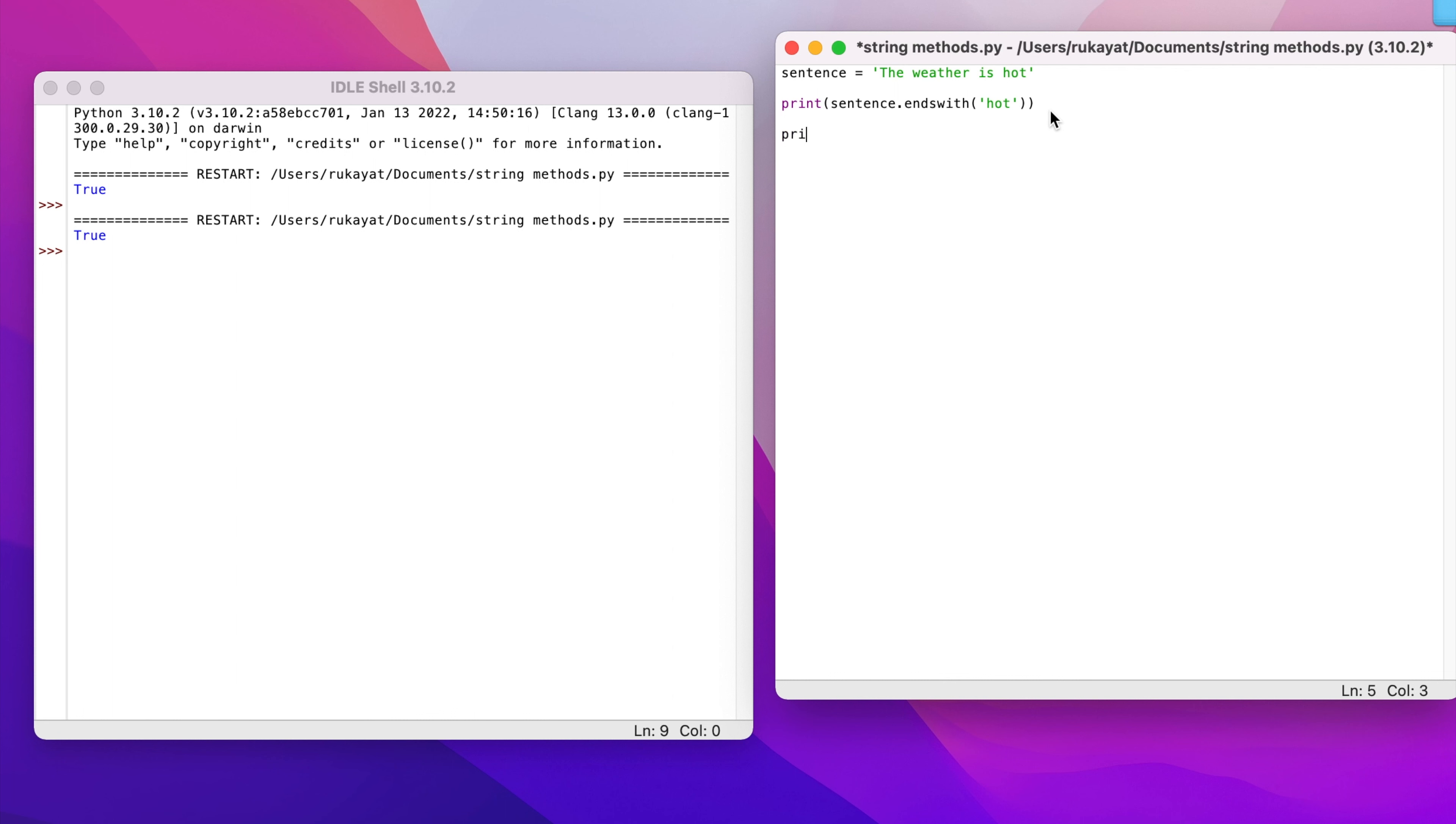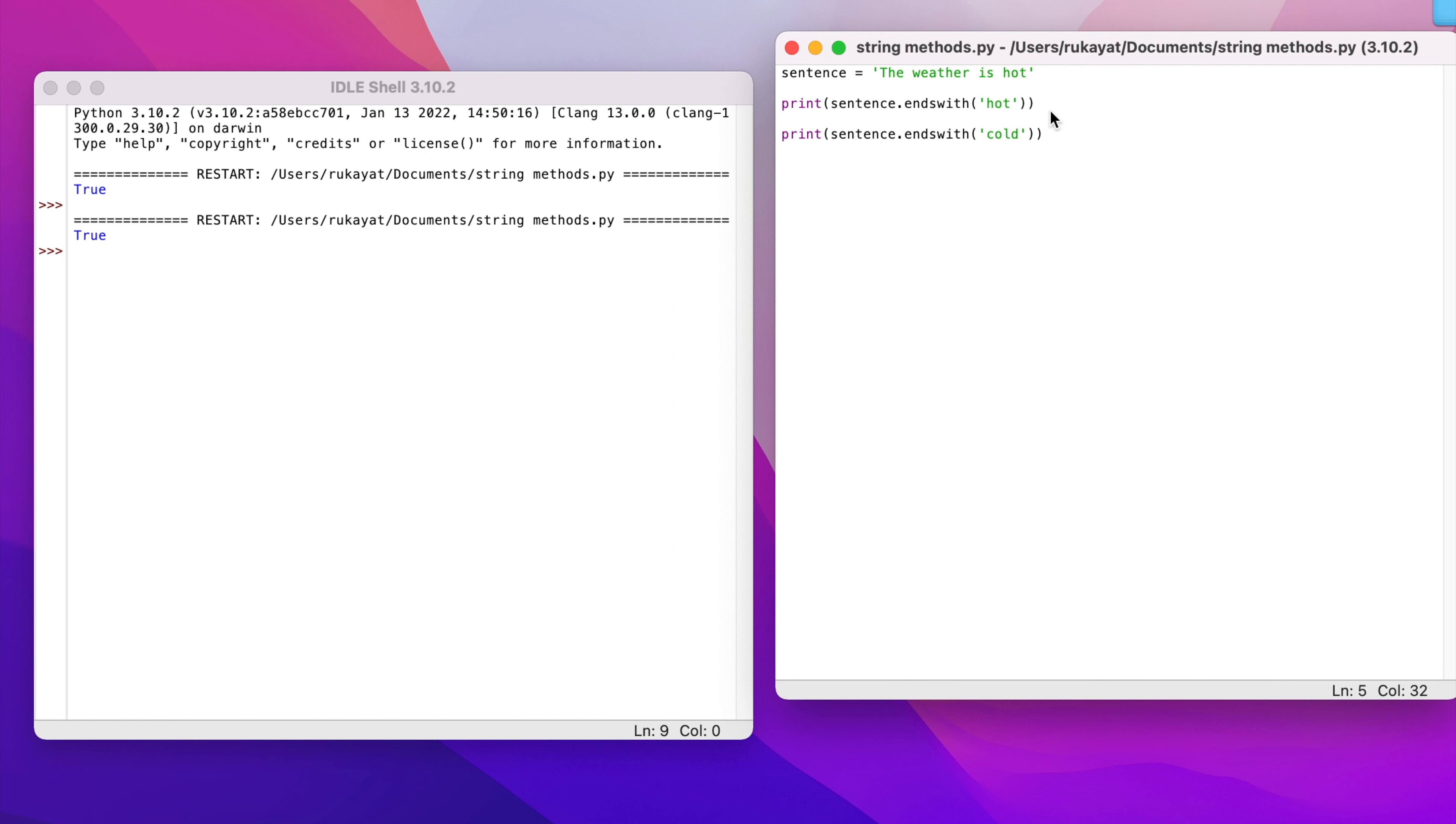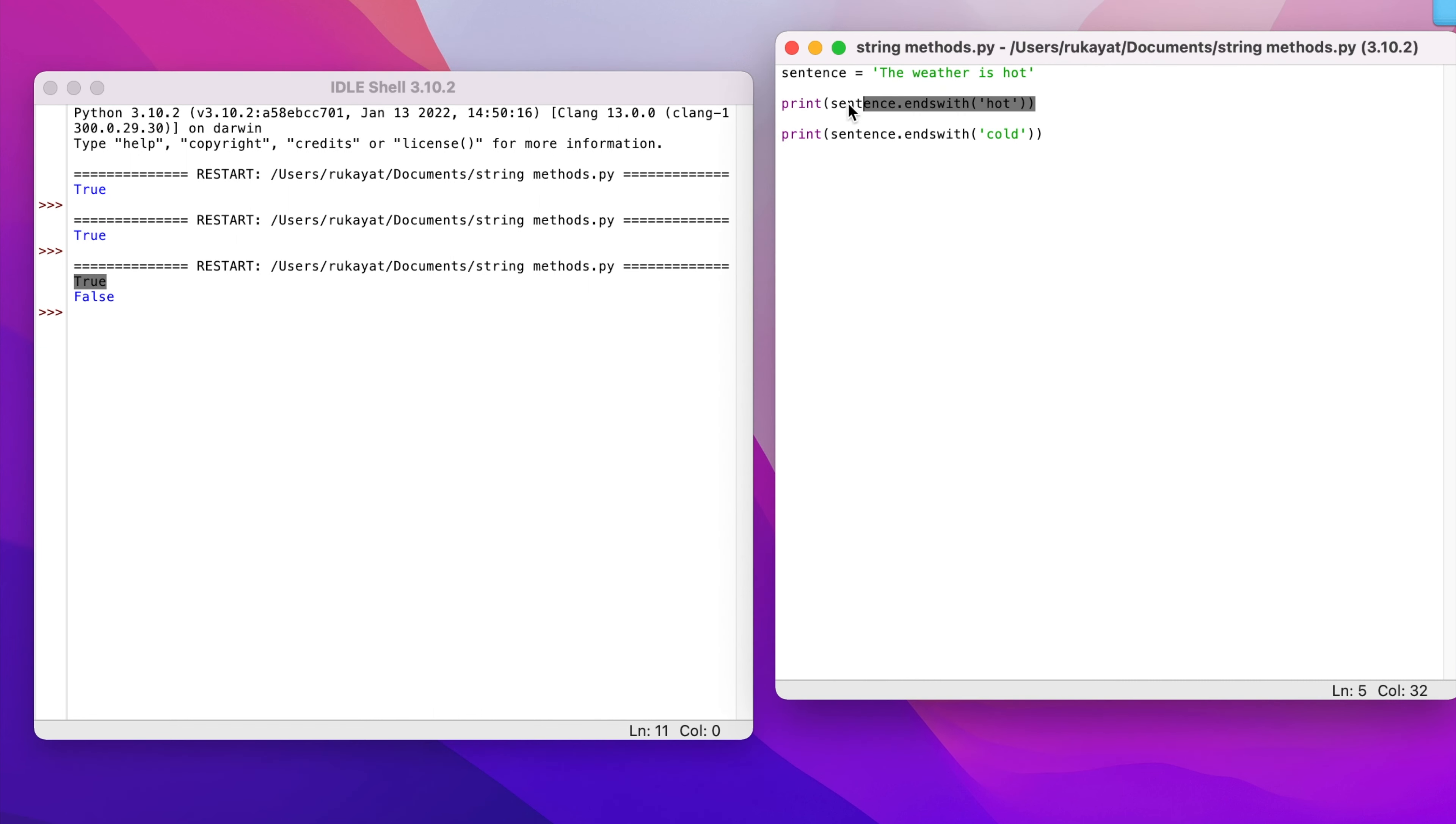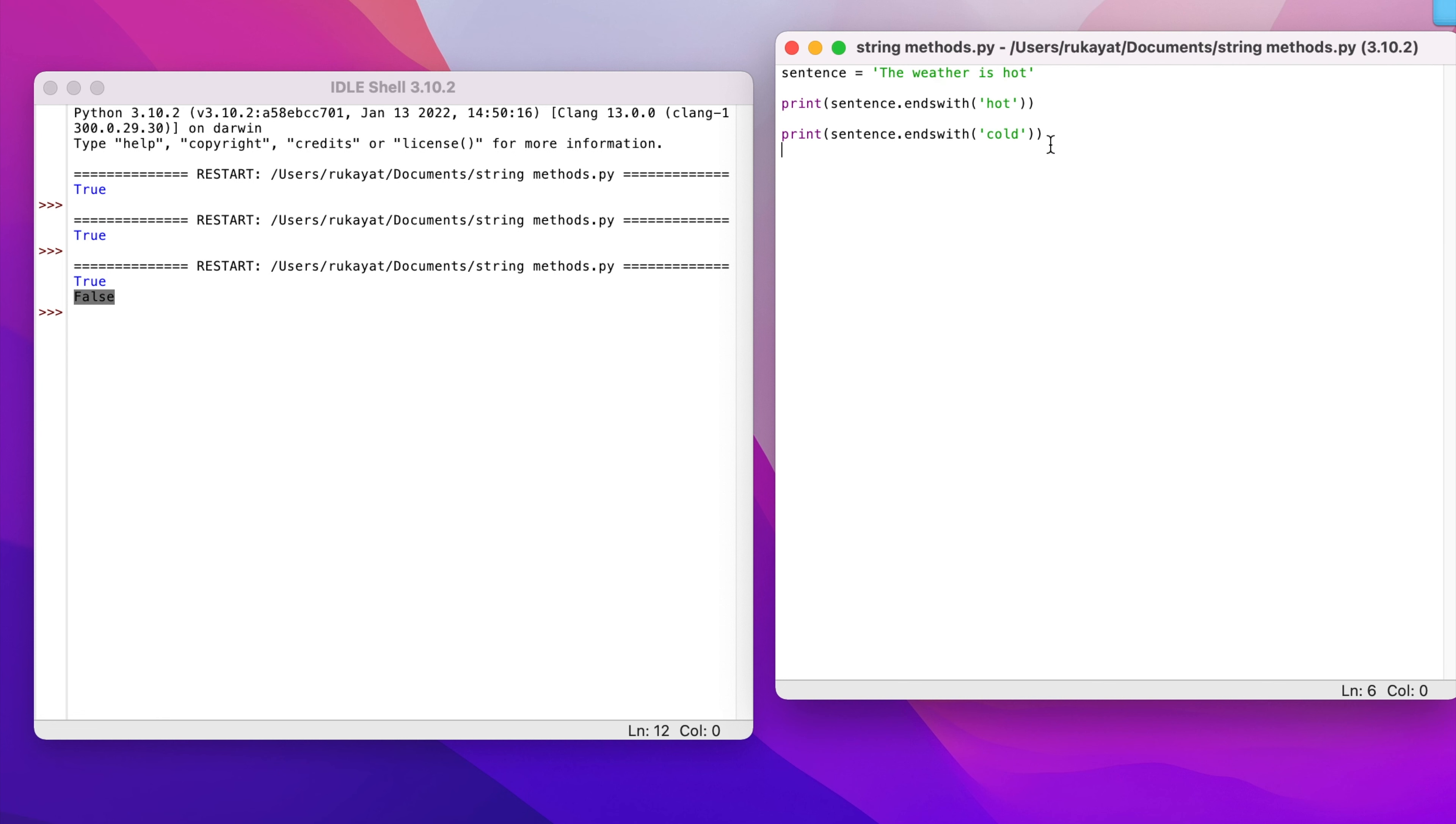What if I try to test for something else, something that is not even in the variable, like 'cool'? I'll save this and run it. I have true for the first test, which is 'does it end with hot?' It does end with hot as you can see. The second one, false, is referring to the second print statement. Does this sentence end with cold? No it doesn't, so that's why I have a false.